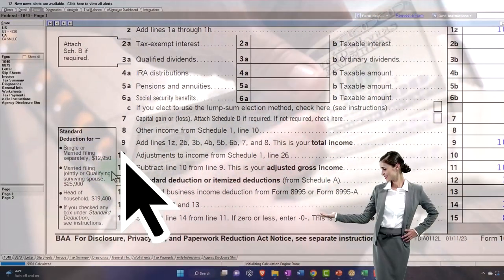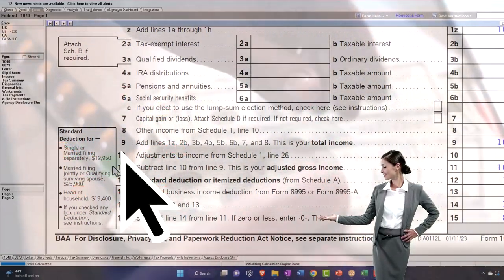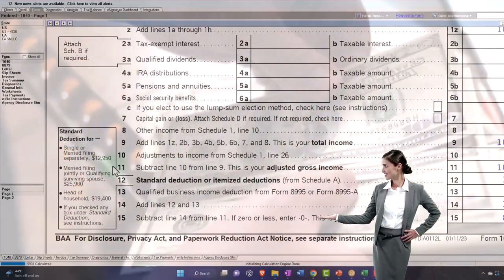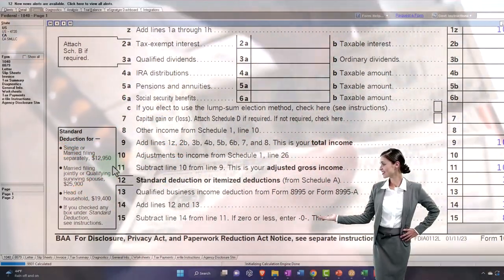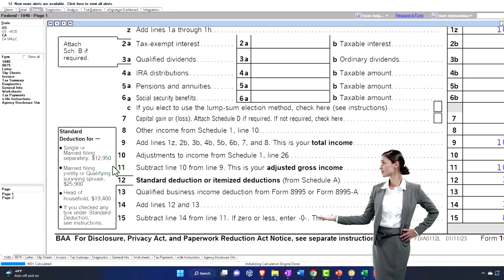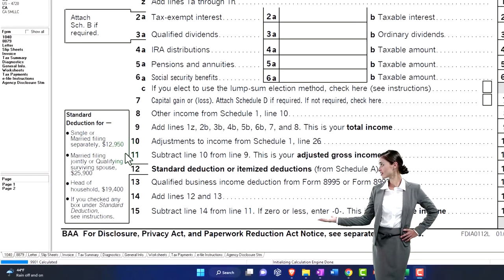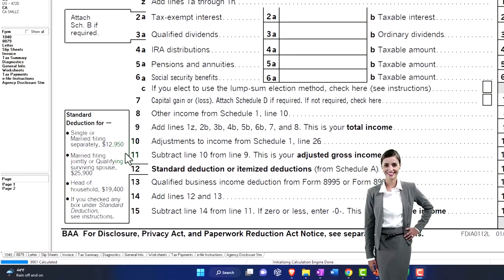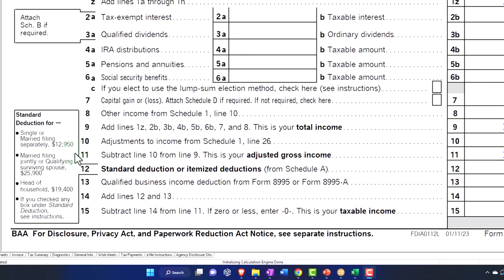Married filing separately usually bounces back to that $12,950, although you have the caveat that if one of the spouses is itemizing, that's going to require the other spouse to follow suit. You can't have one itemizing and one taking the standard deduction.